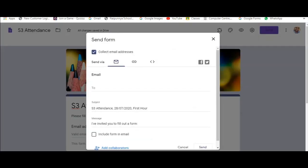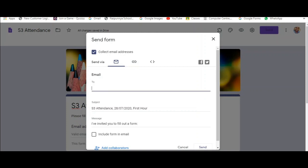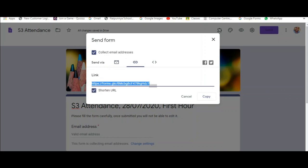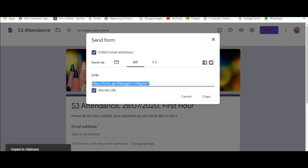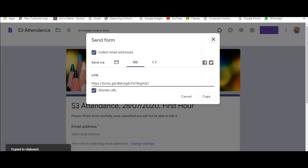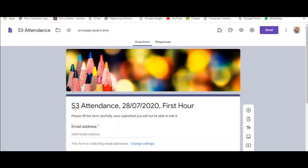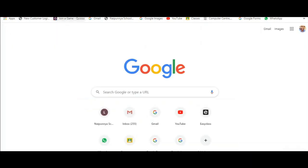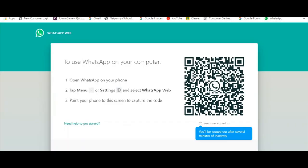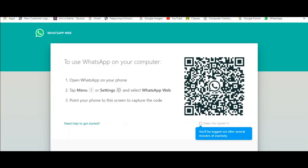You can either share it by email. You can send the form to your students or you can share the link. It's better you shorten the URL if you are trying to share it in WhatsApp or Google Classroom. Copy the link and you can use web.whatsapp.com to share it via WhatsApp or you can use your Google Classroom to share the link.